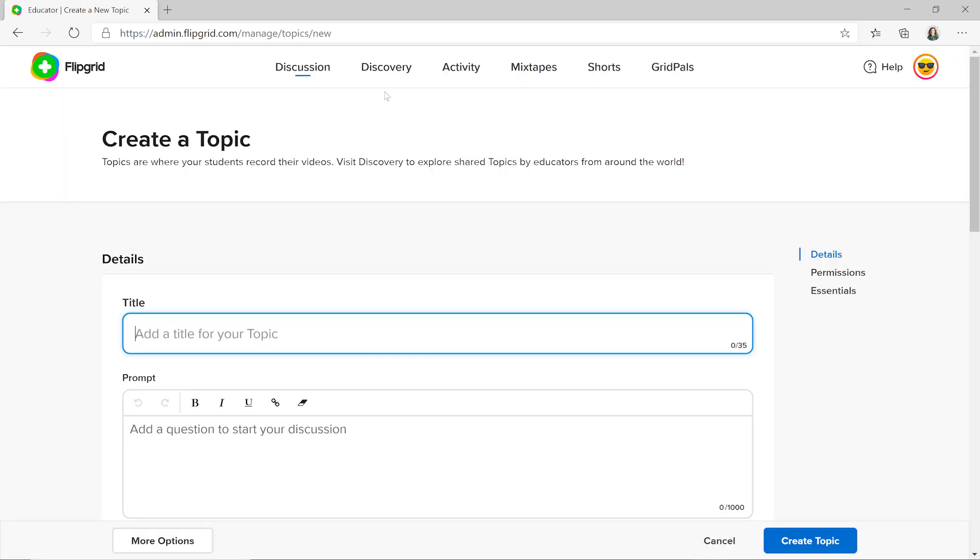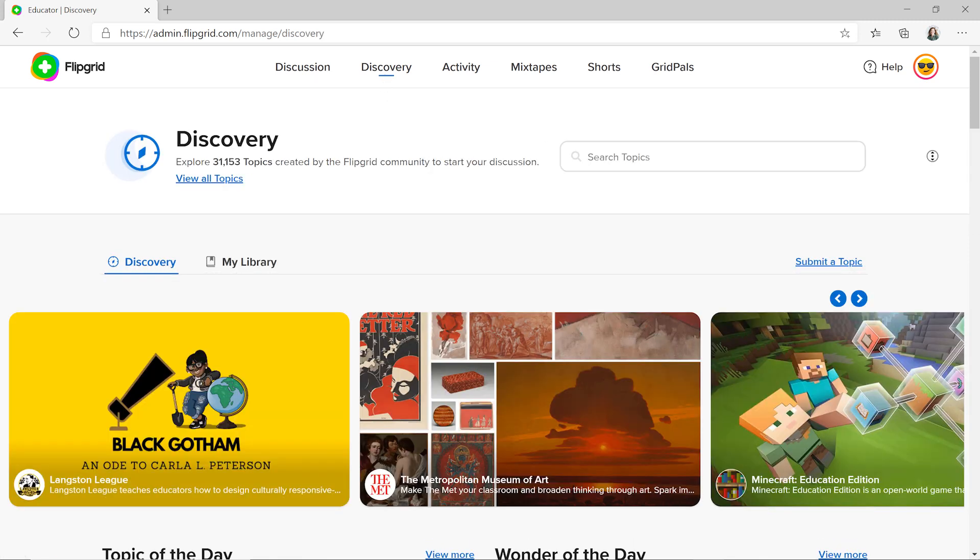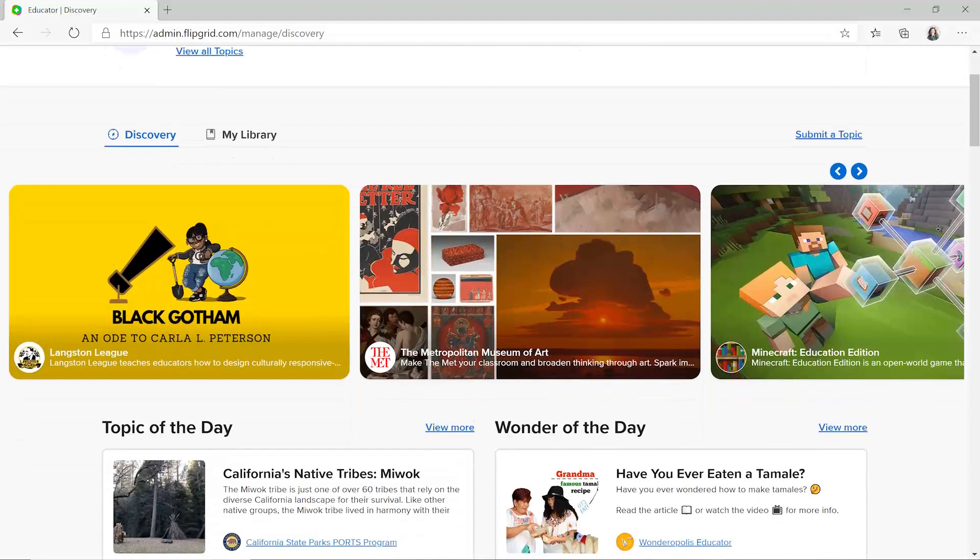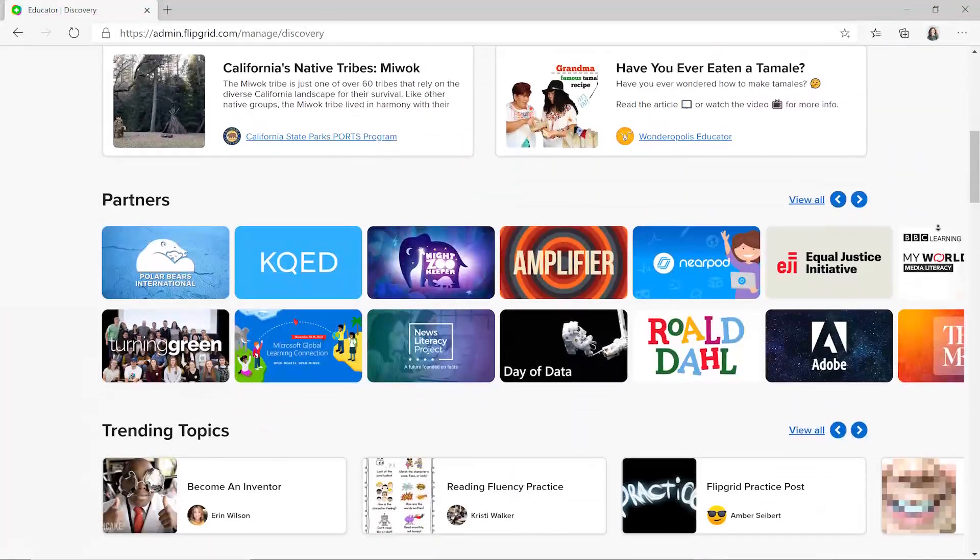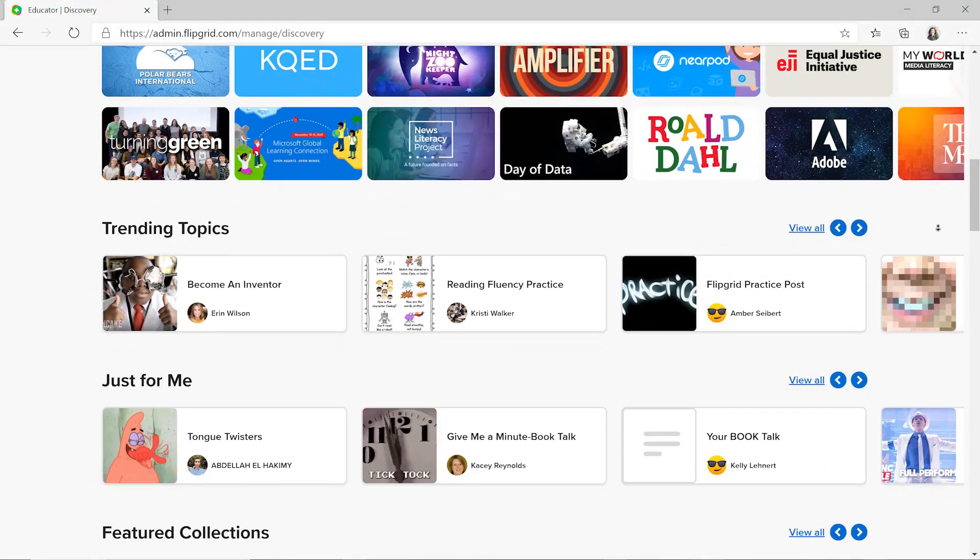If you're not sure where to start, explore the Flipgrid Discovery Library with over 25,000 topics created by inspiring educators and organizations from around the world.